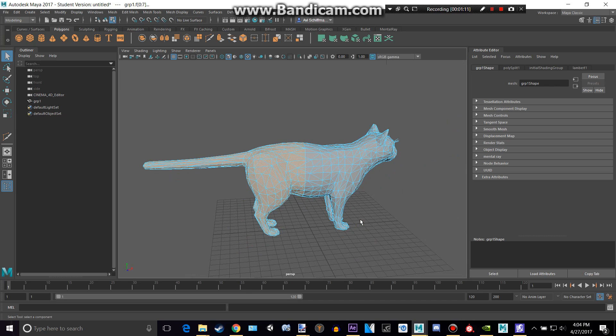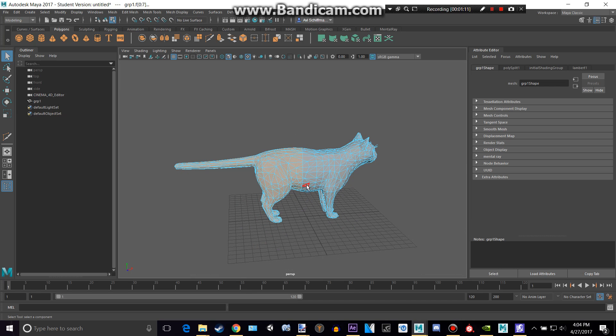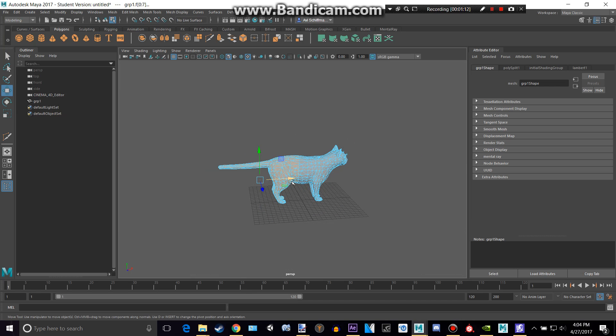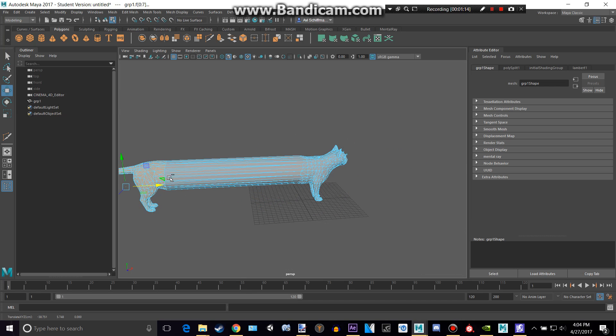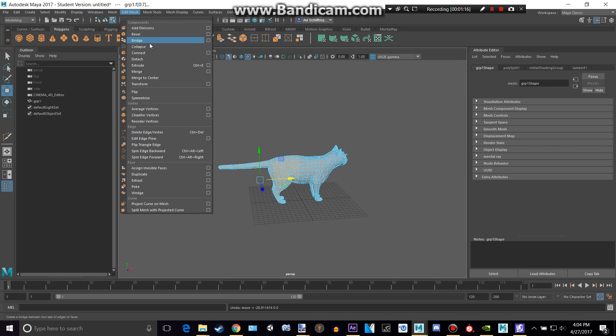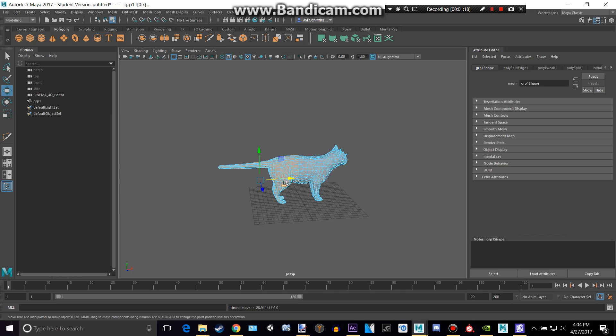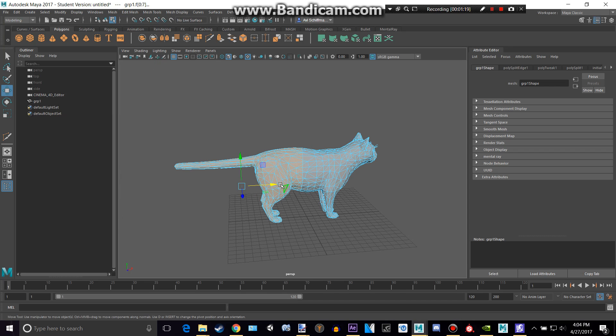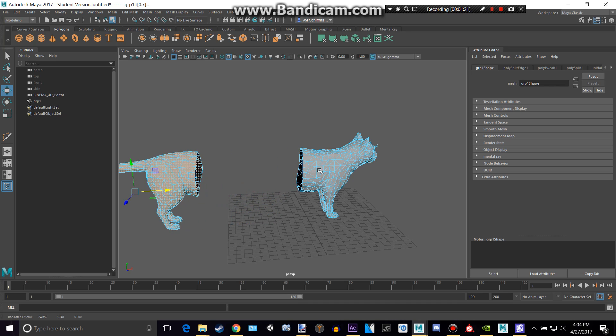So now what we're going to want to do is we're going to want to detach this. So we can't just drag that away. What we have to do is we have to go to Edit Mesh and Detach. Now, like a magic trick, we can just pull that part of the cat away.